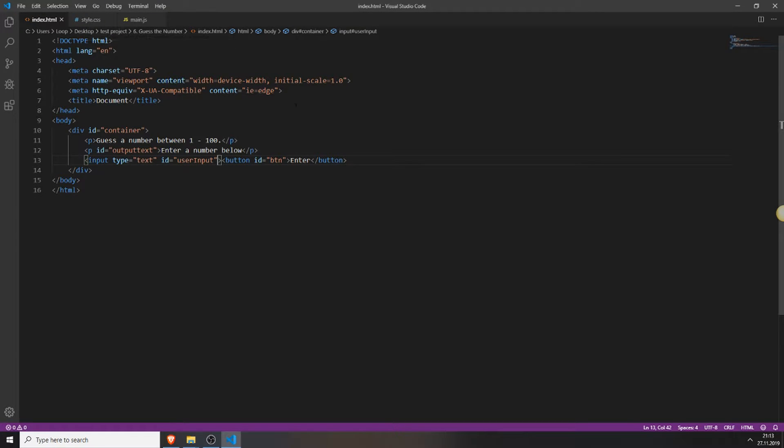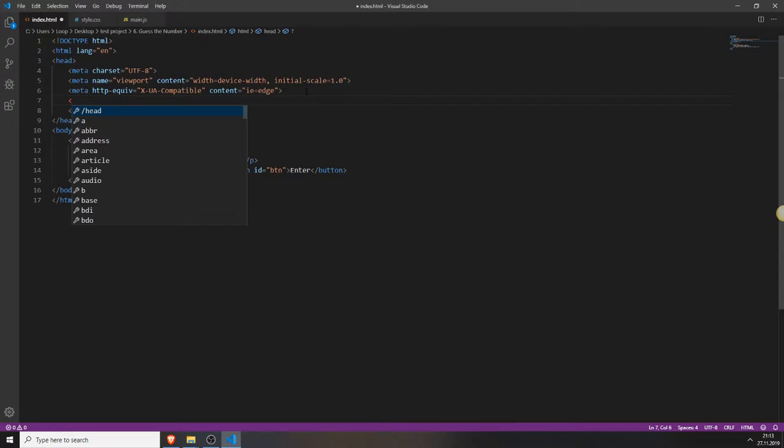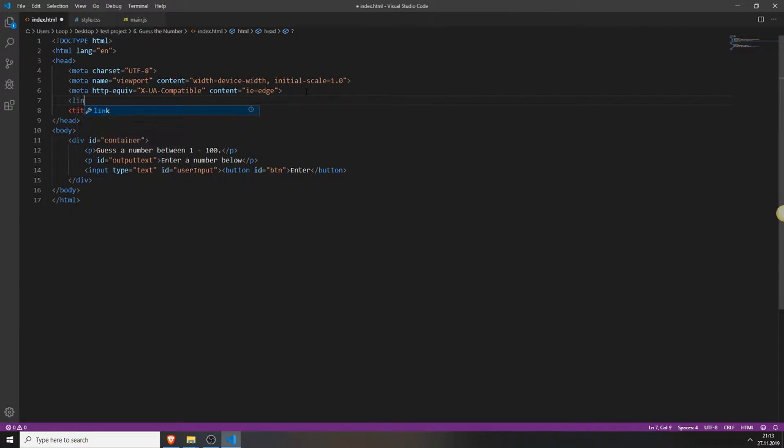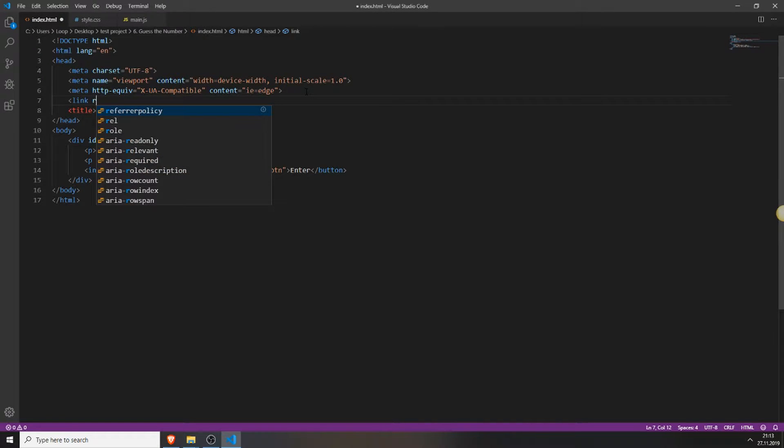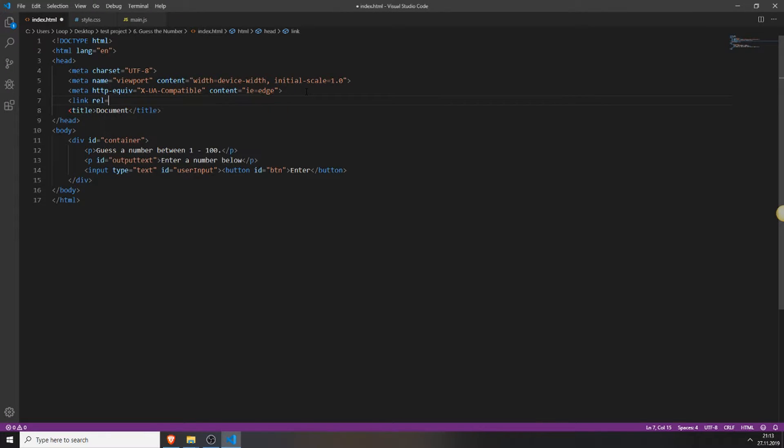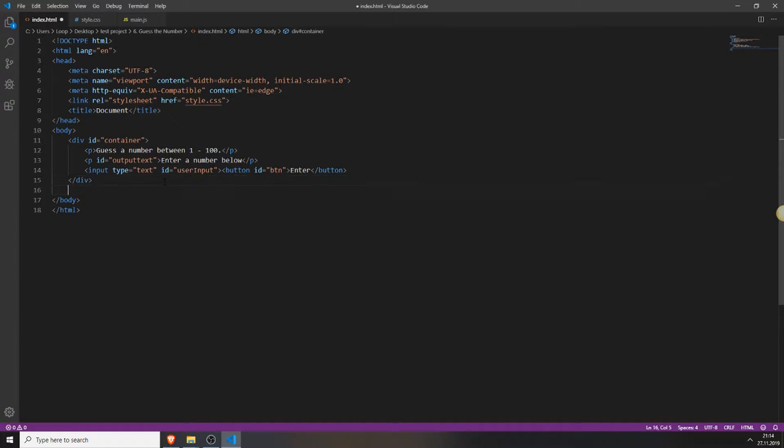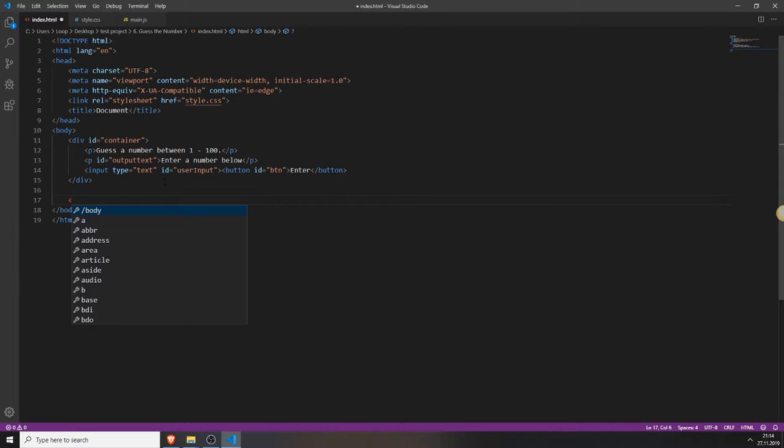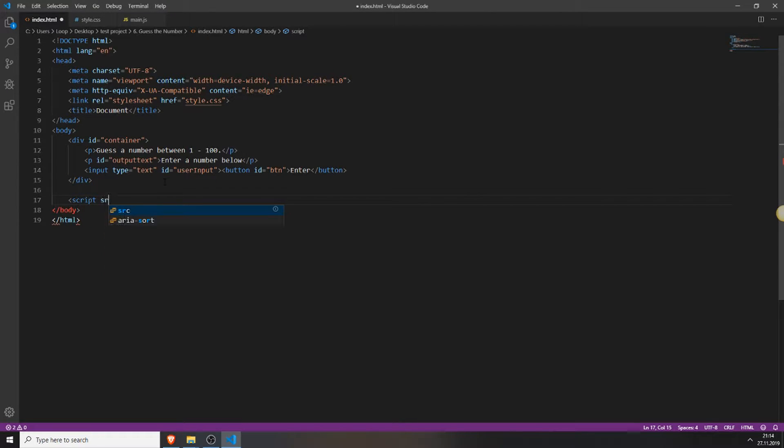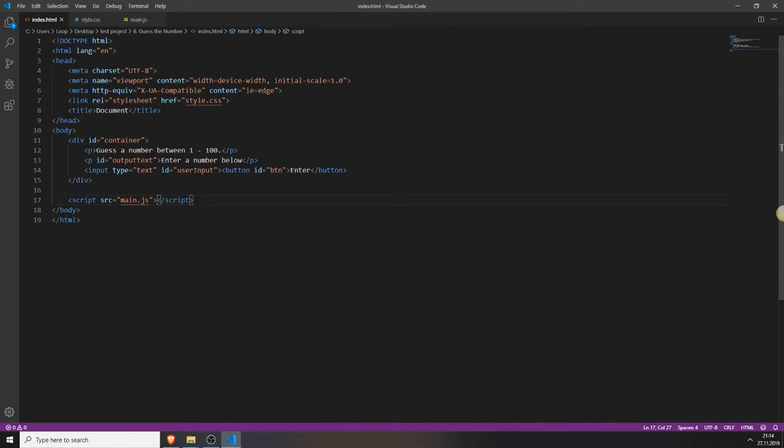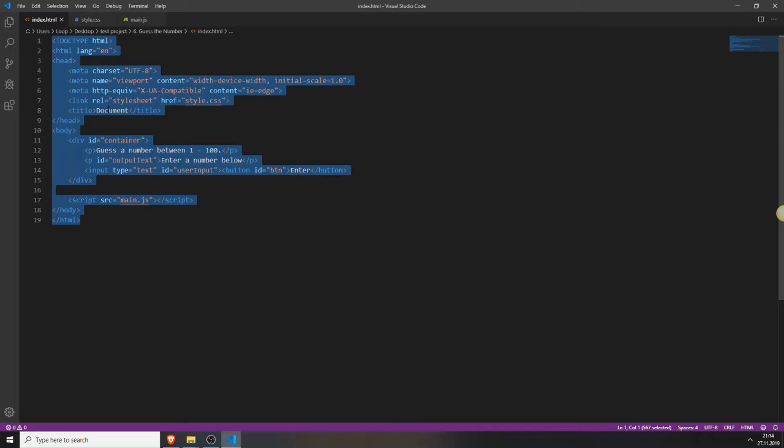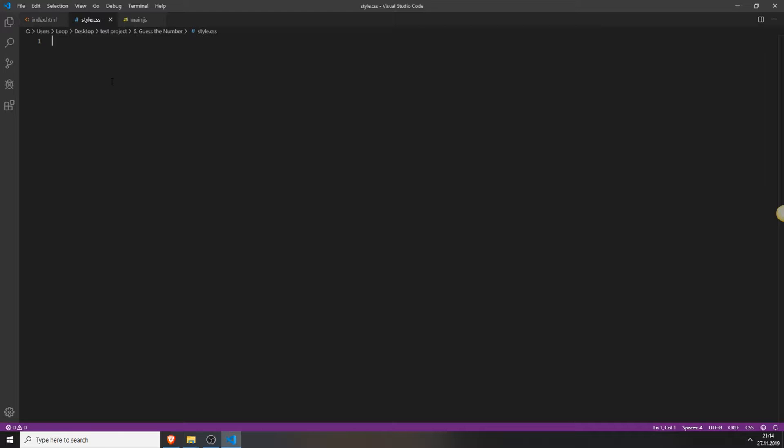So we will first create a link to our style and main.js file. We do this by typing link rel stylesheet and href for the source style.css. And at the bottom of your body tag we will add a script tag with the source of the name of your js file. In my case it's main.js. Now you finish with your html file and now we can style everything.